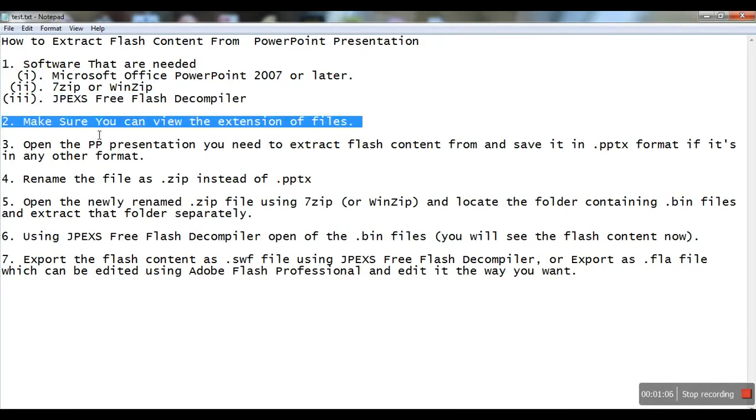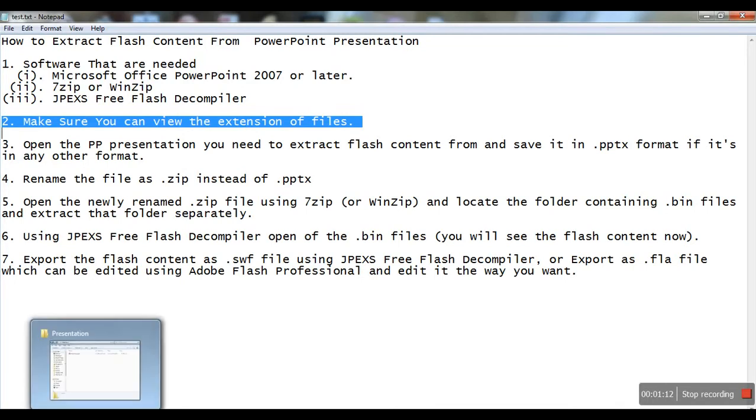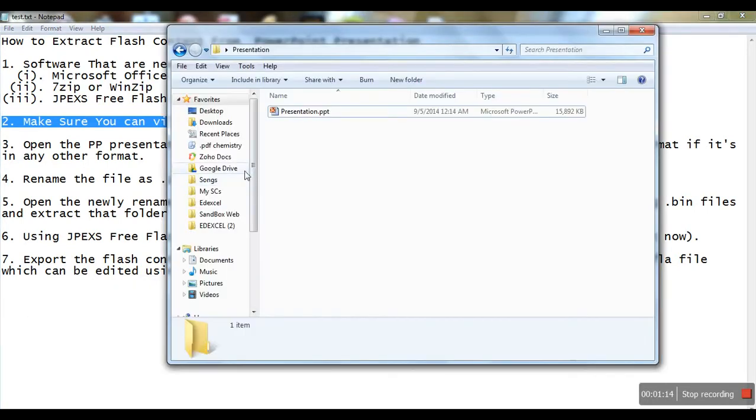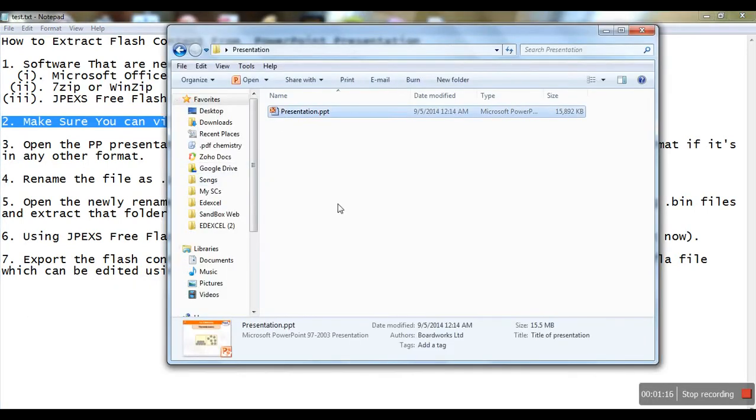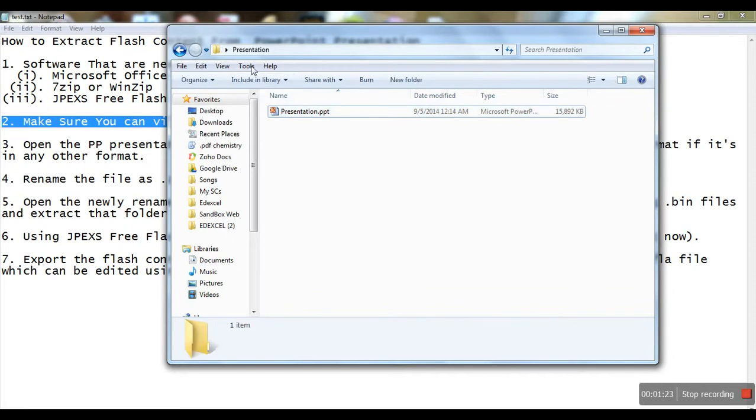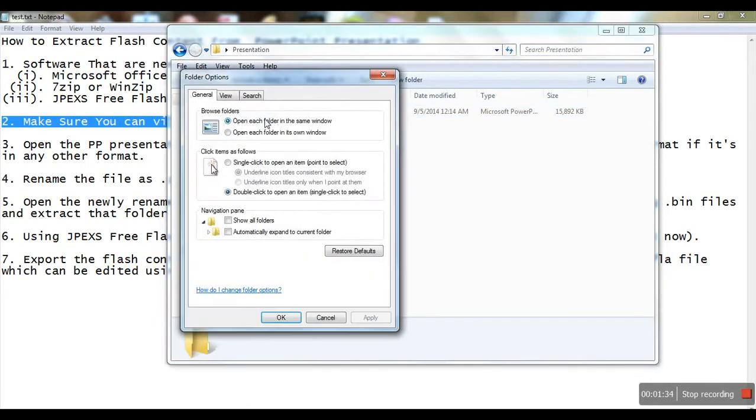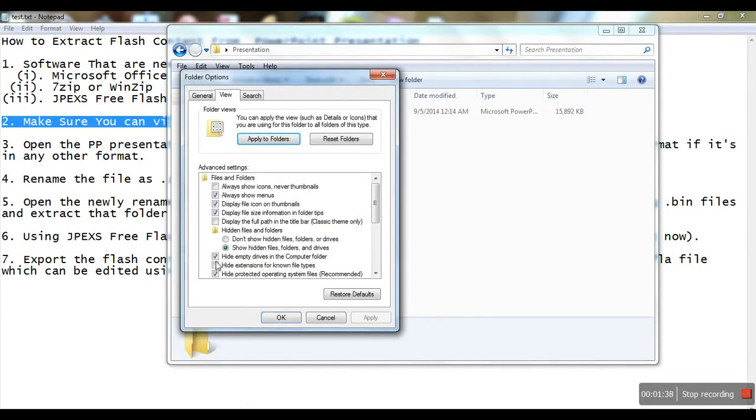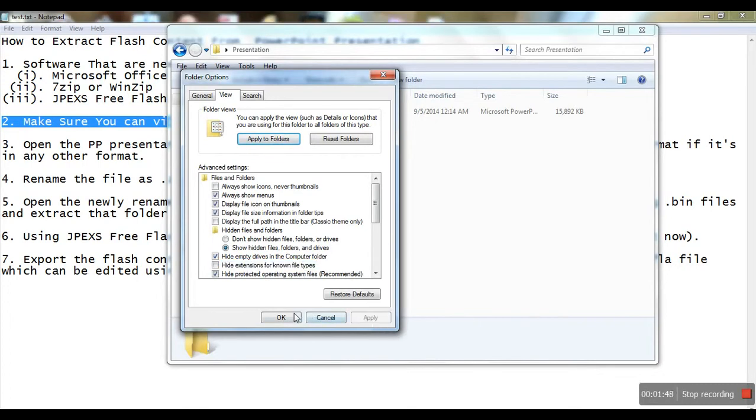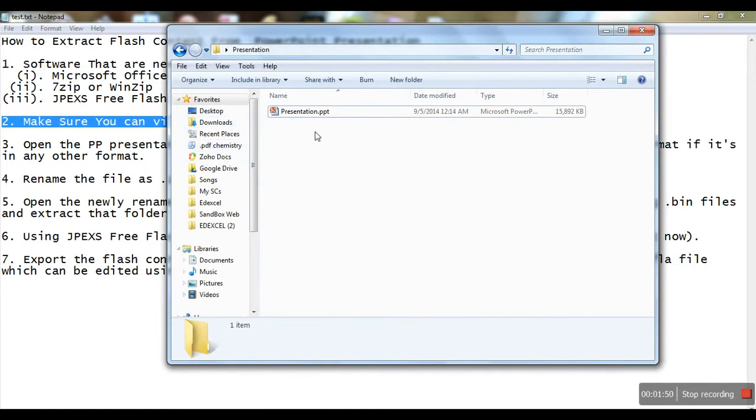Secondly, make sure your system allows you to see file extensions. For example, this PowerPoint presentation has the extension .ppt. To do this, go to Windows Explorer, then Tools, then Folder Options, then the View tab. Uncheck the option 'Hide extensions for known file types' and click Apply. Now you can see the file extension.